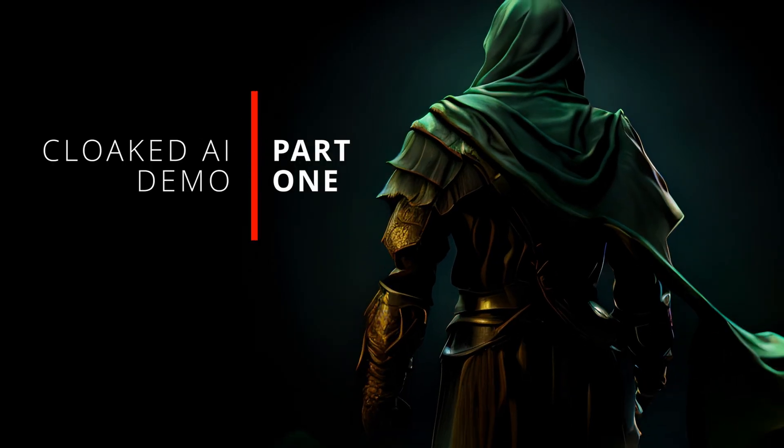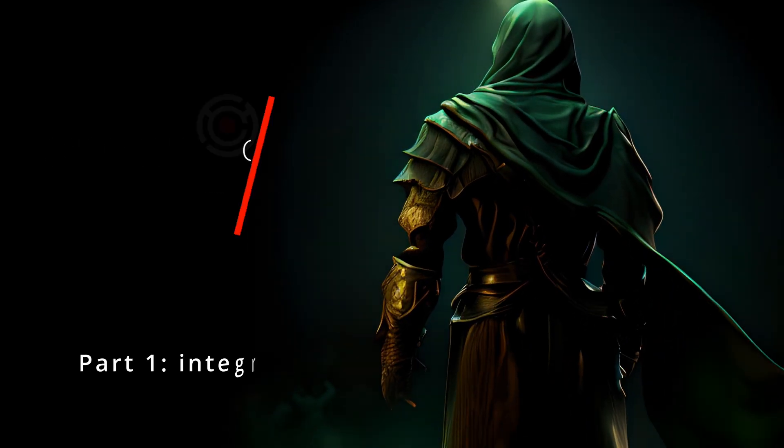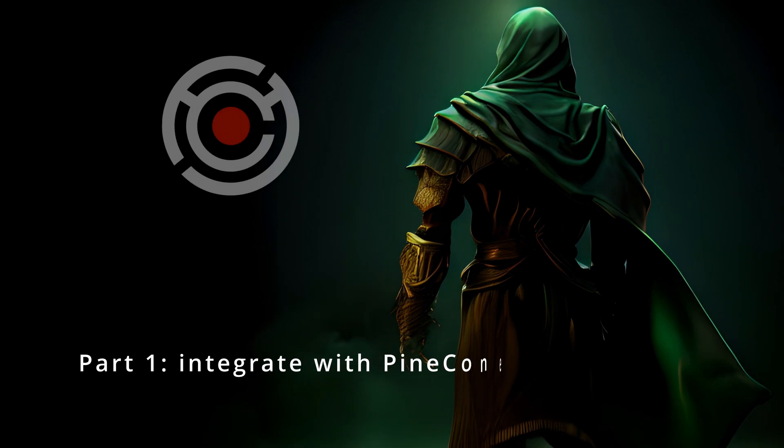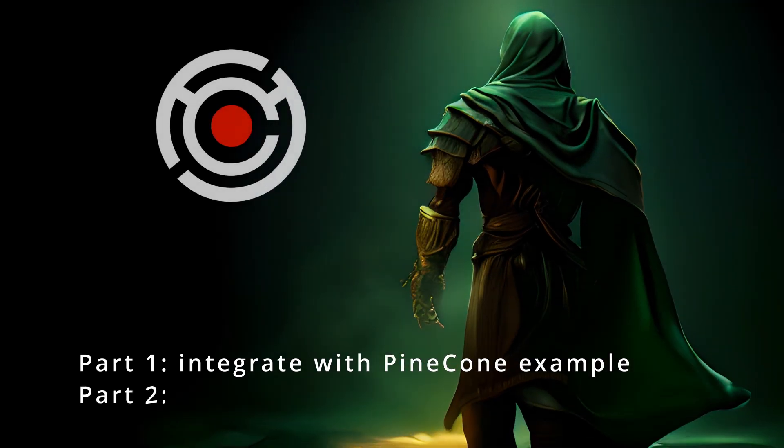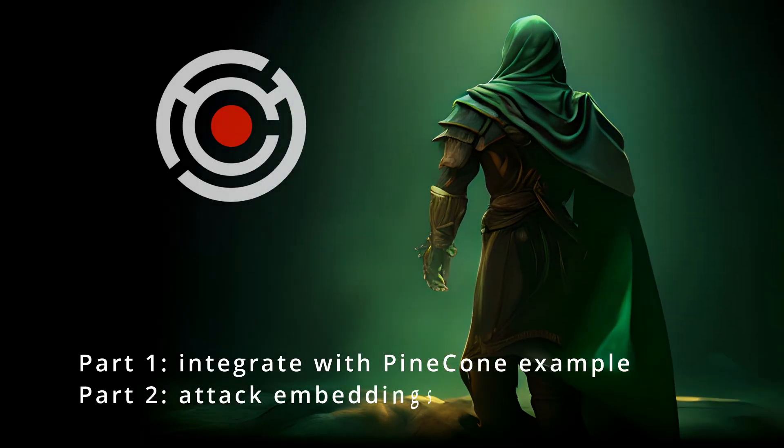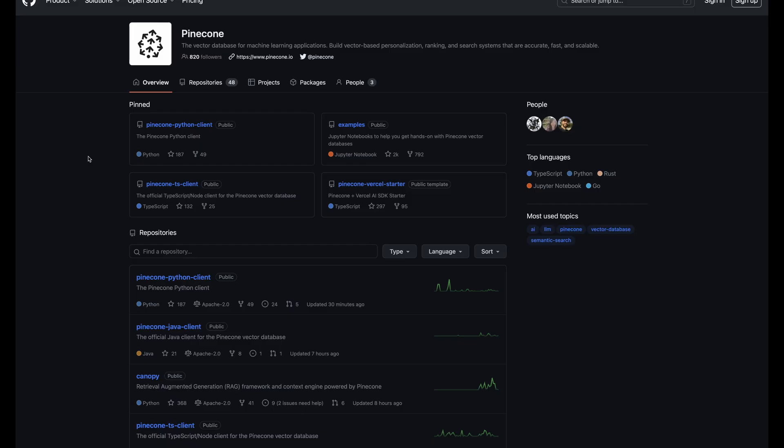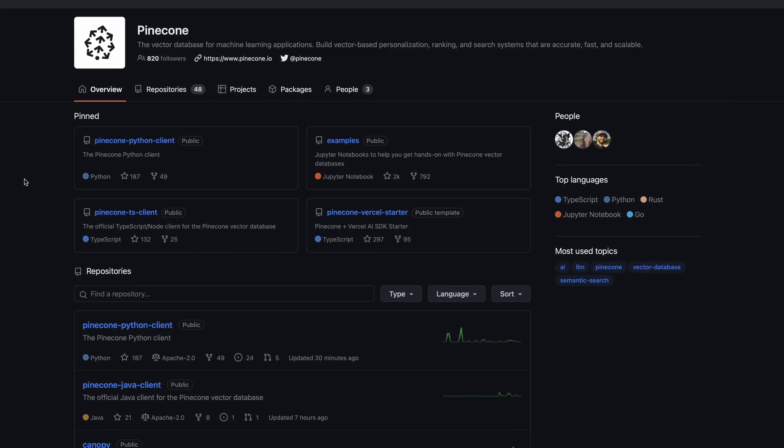Hi, and welcome to the Cloaked AI demo, part 1, where I'll show you how to use Cloaked AI in standalone mode to protect vectors and metadata stored in Pinecone. In part 2, we'll attack the vectors to try to invert them.